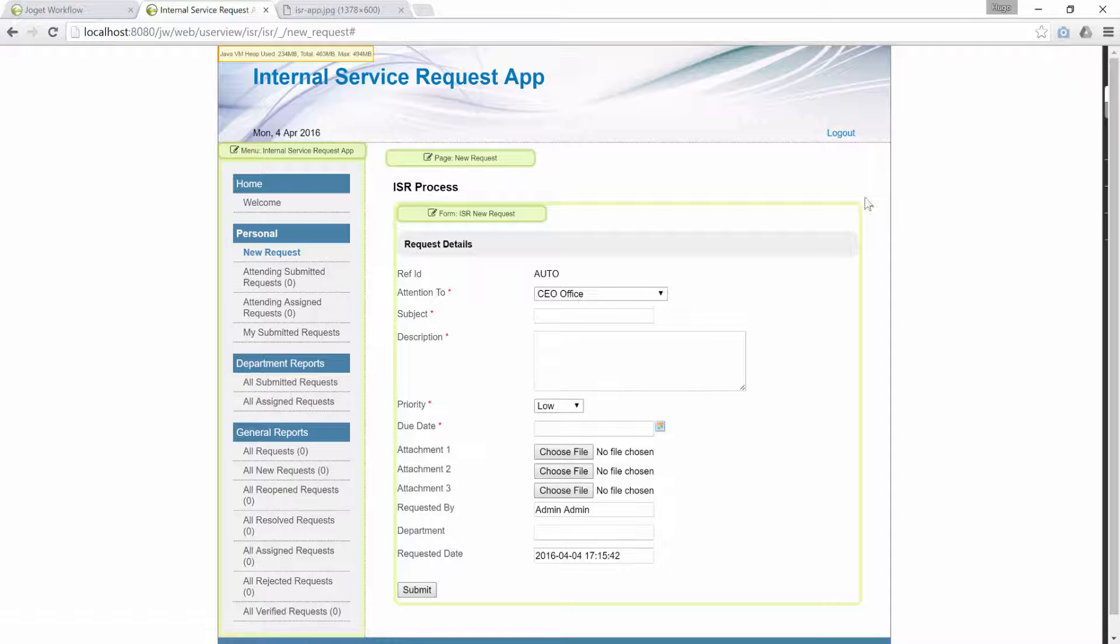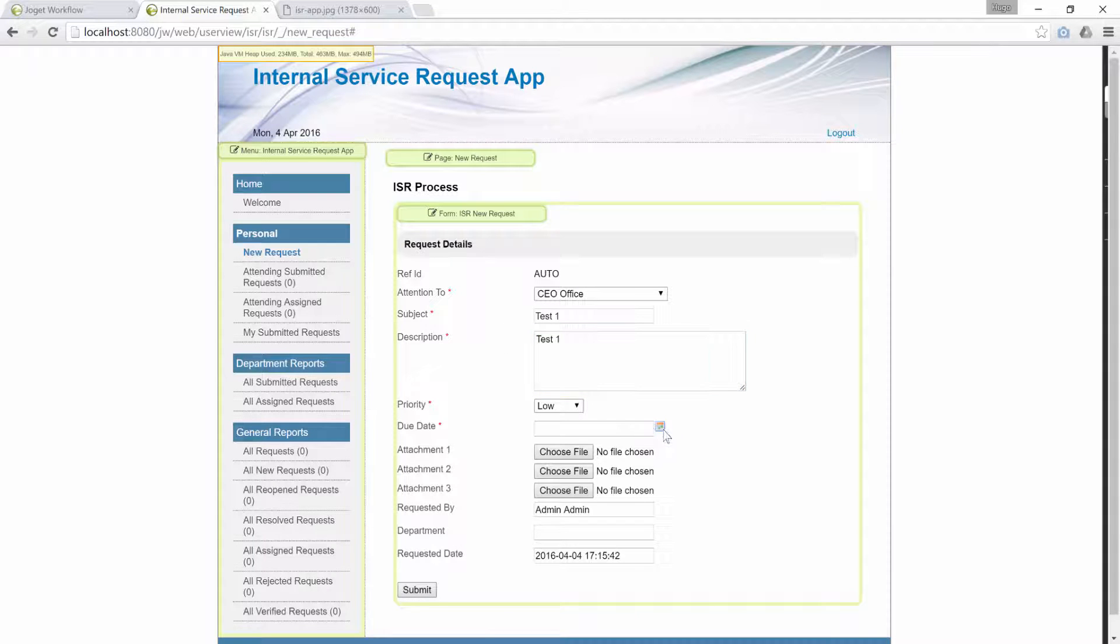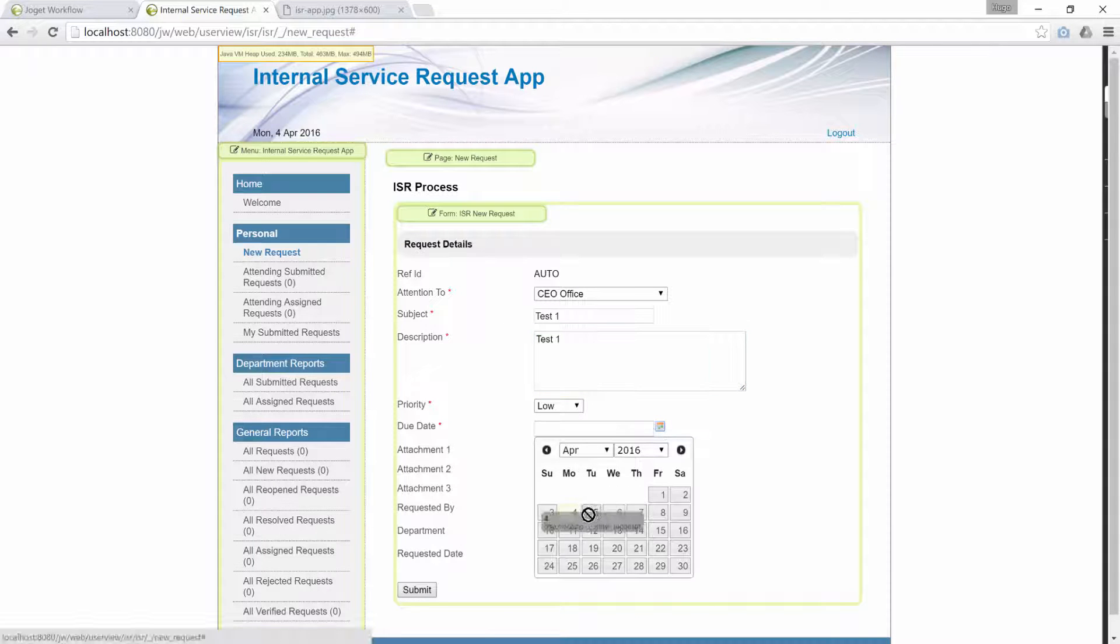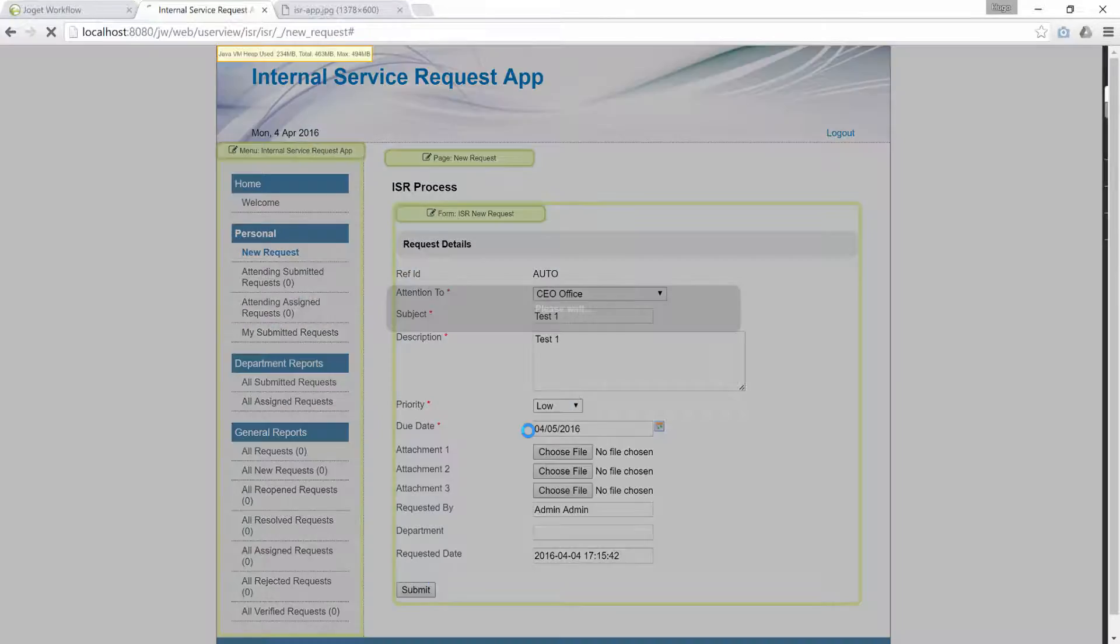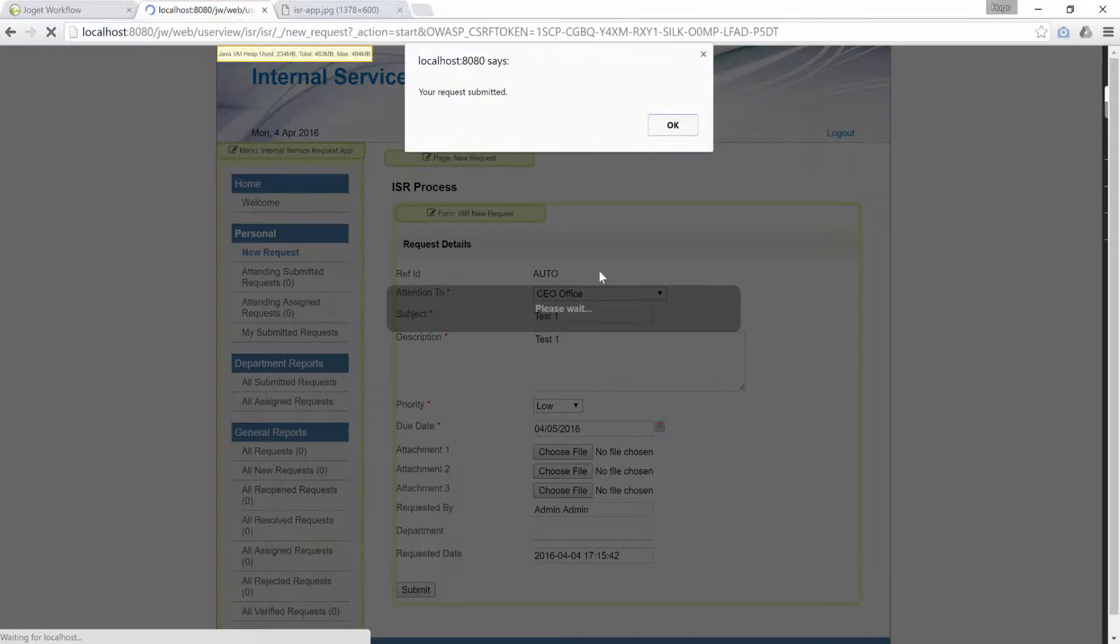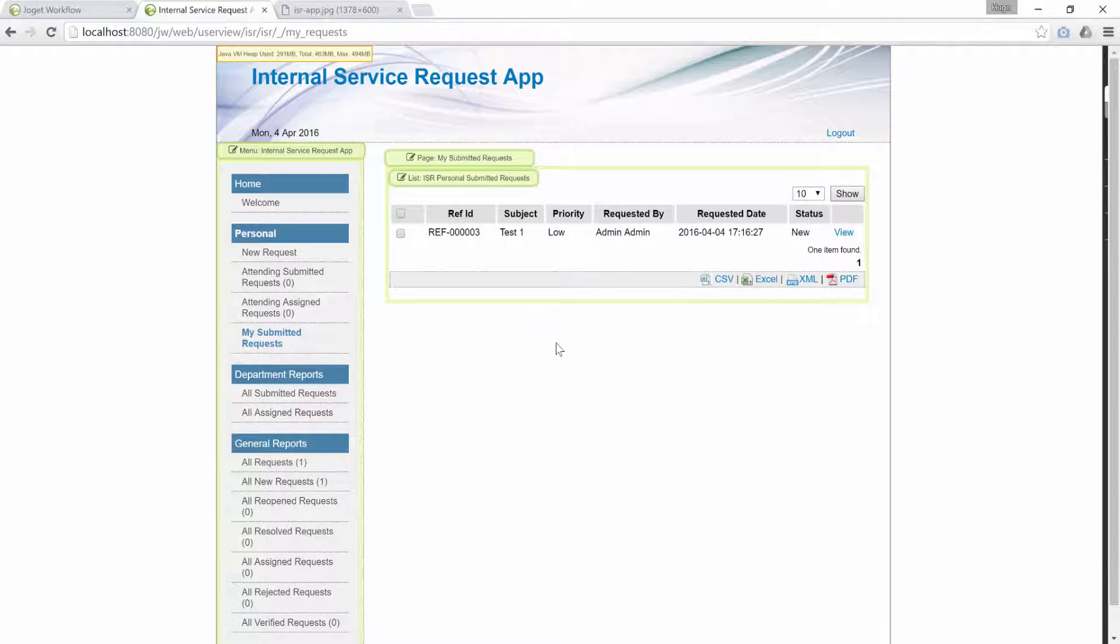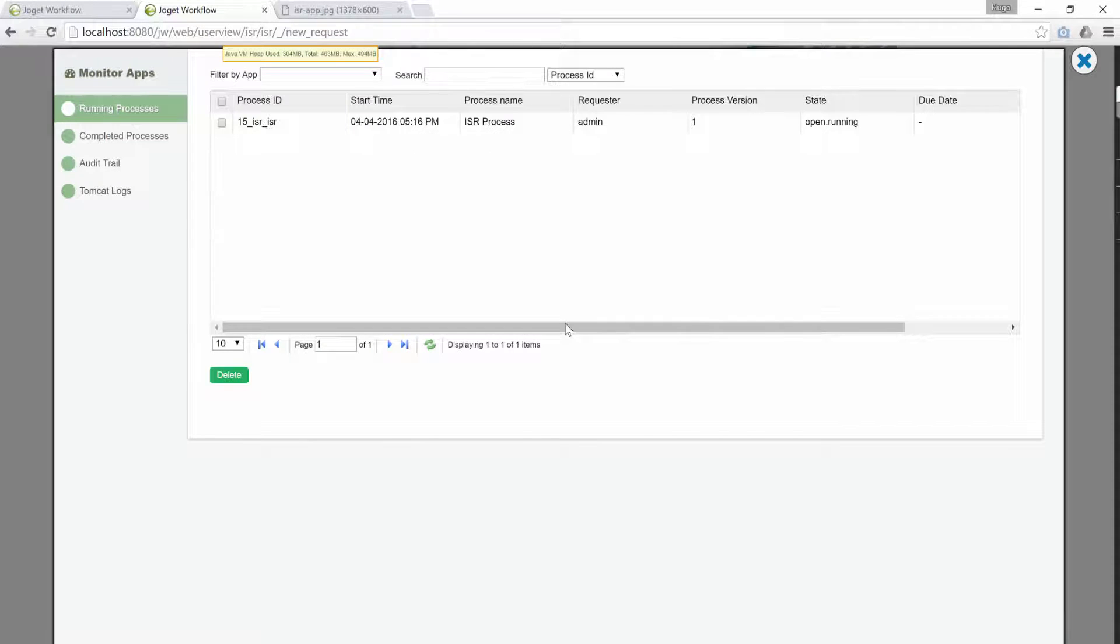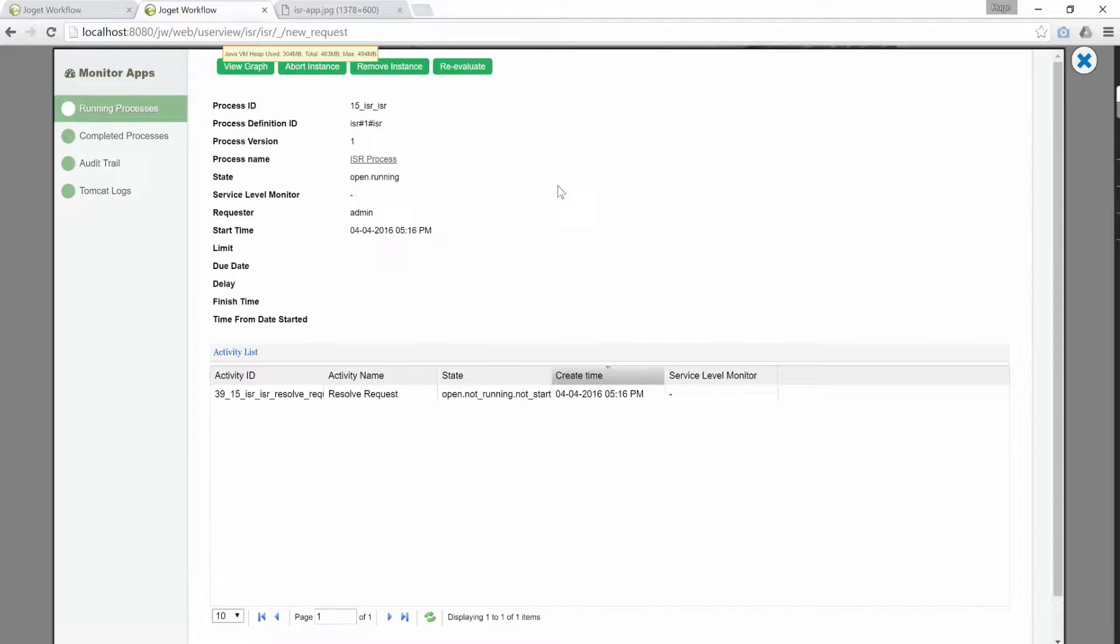Submit the form. Now, the process instance just got started. Go to the monitor apps again. There we are. The submission of the form just now actually triggered the start of the process. Thus, created a new process instance.